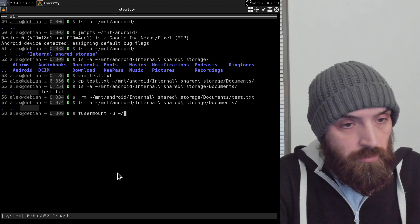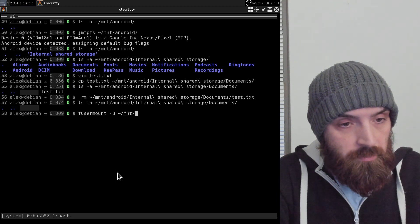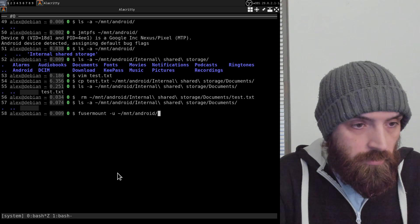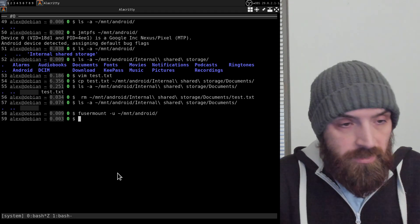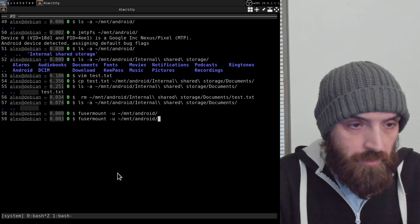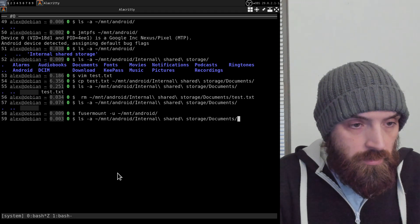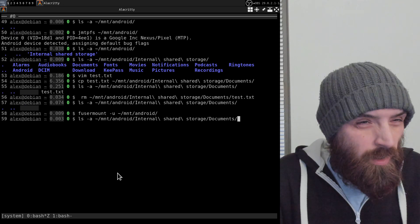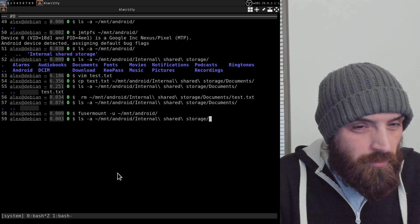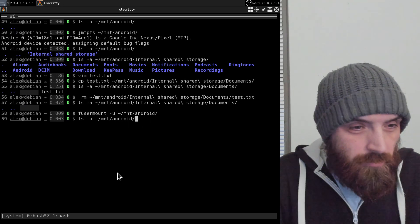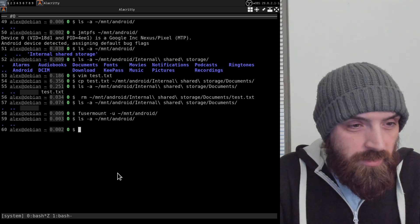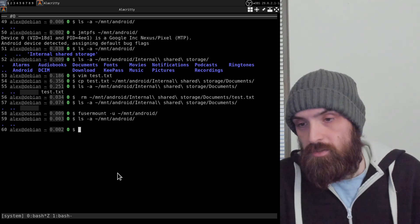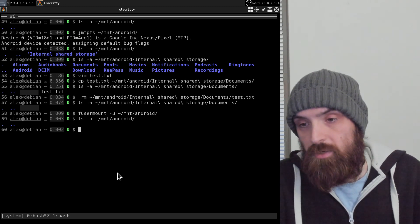So that was mnt/android. Now if I press enter, it unmounts the device. If I list out the contents of the folder again, now it's unmounted.